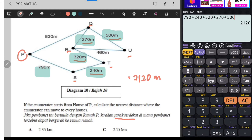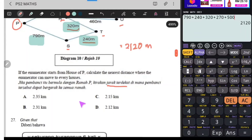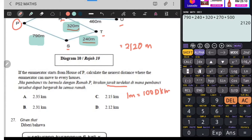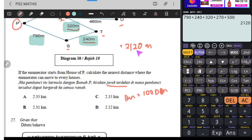Meter, sebab meter kan? Soalan dia nak dalam kilometer. 1 kilometer sama dengan 1000 meter. Jadi kalau 2000 meter maksudnya 2 kilometer. Ni sama dengan 2.12 kilometer.